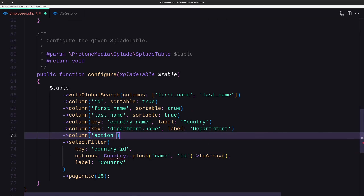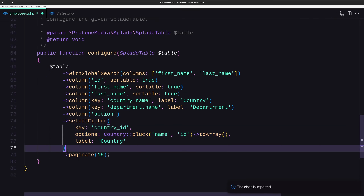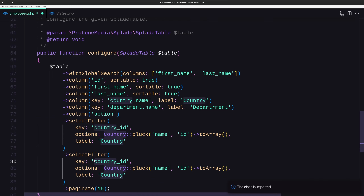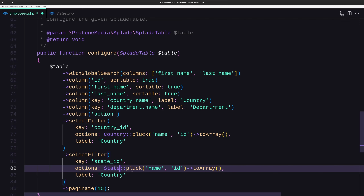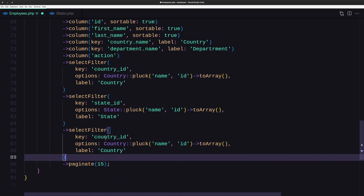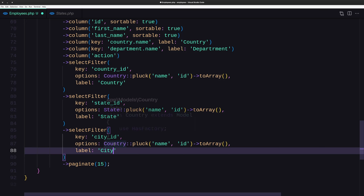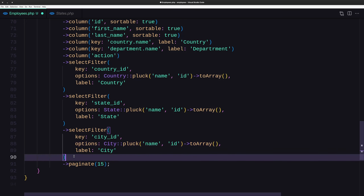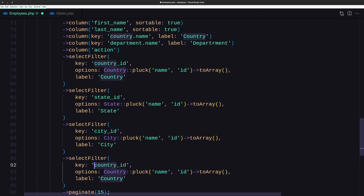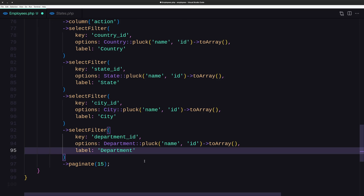Then we are going to filter by country ID, so we import the Country model. The same thing we are going to do also for state — so state ID, and this is going to be a State model. We plug the name array and set the label to state. Then for the city, the key is city ID, the label is city, and the model is the City model. And the last one is the department — we filter by department ID, the model is Department, we plug the name, and the label is department.